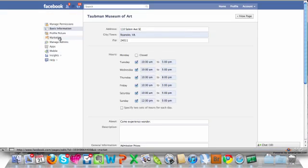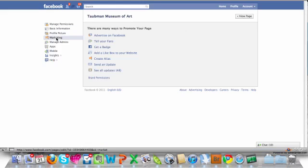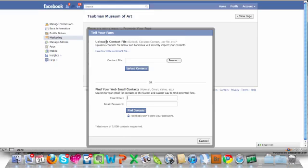Under this menu, you want to click on the marketing item, which has a little flag next to it. And under marketing, click on tell your friends.